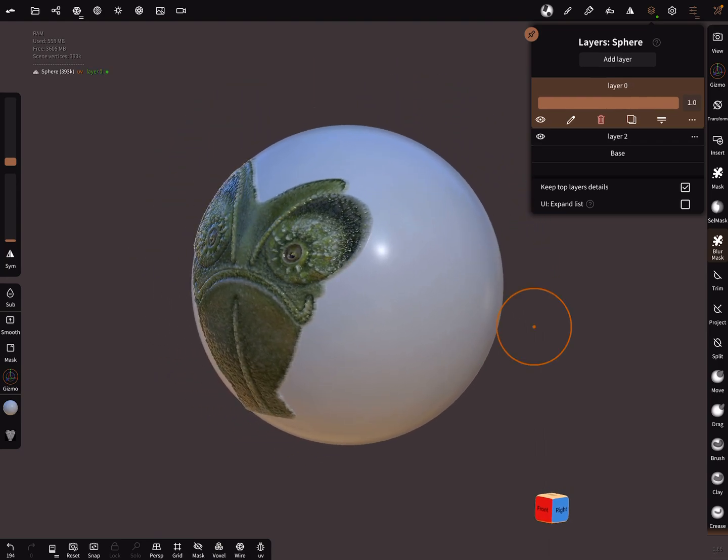Yes, that's it. Okay, have fun with sculpting. Ciao.